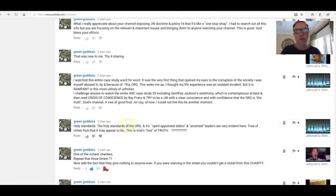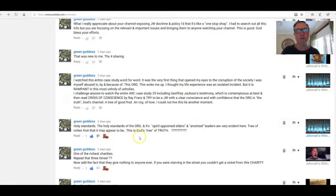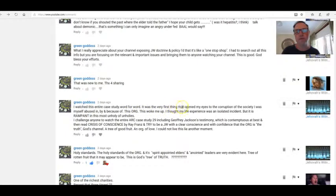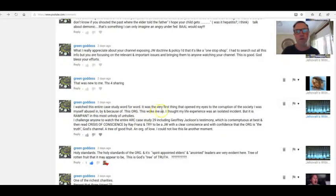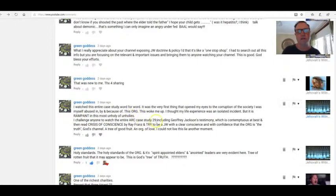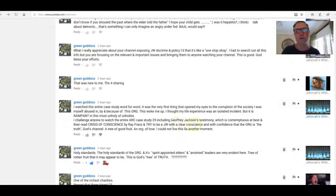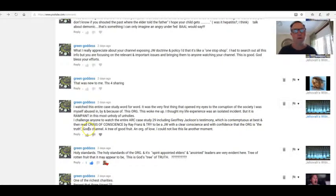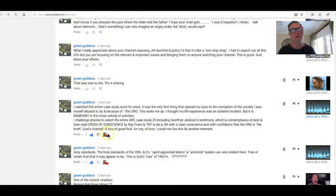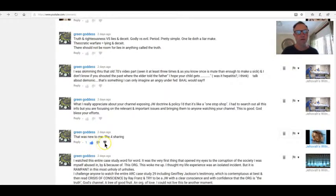Holy standards of the org and its spirit-appointed elders and anointed leaders are evident here. Tree of rotten fruit that it may appear to be. This is God's tree of truth? Goodness, no. Great. I watched this entire case study word for word. It was the very first thing that opened my eyes to the corruption of the Society. I myself was abused and fined because of this. All this woke me up. I thought my life experience was an isolated incident, but it is rampant in this most unholy of holies. I challenge anyone to watch the entire ARC Case Study 29, including Geoffrey Jackson's testimony, which is contemptuous at best, and then read Crisis of Conscience by Ray Franz and try to be a JW with a clear conscience and with confidence that the org is the truth, God's channel, a tree of good fruit and all the love. I could not live this lie another moment.